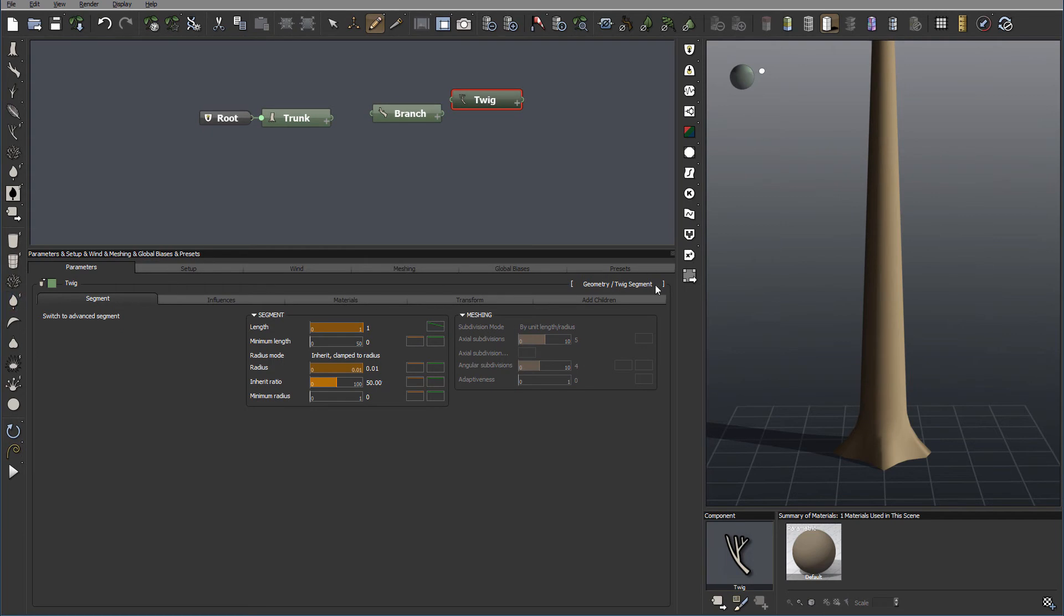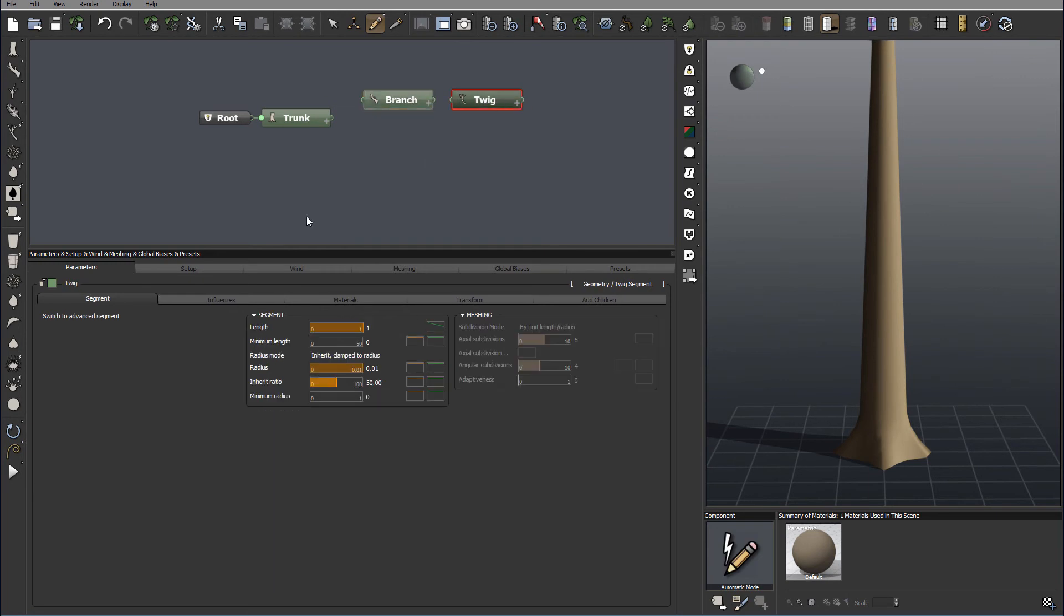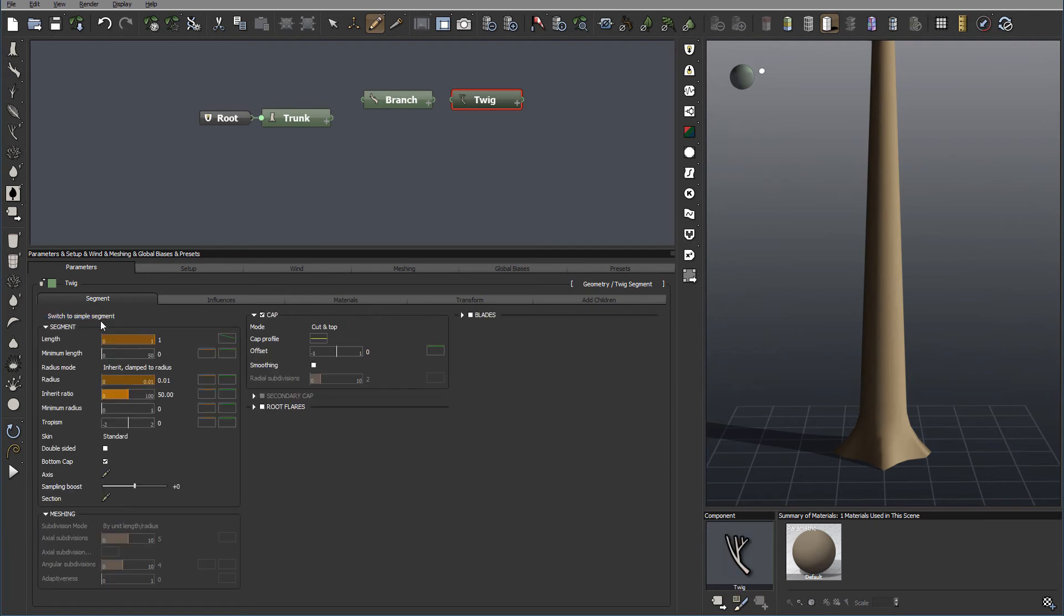Notice when you create Twig, it looks a little bit different, even though it's exactly the same as Branch or Twig. The difference is first, we are in Basic mode. We can click right there, switch to Advanced mode.